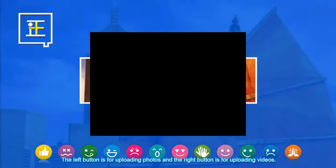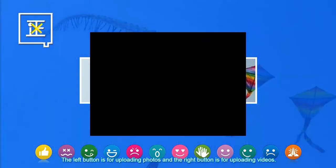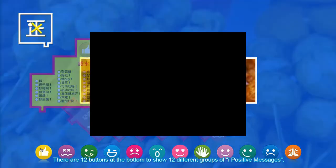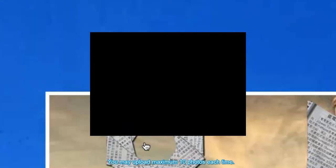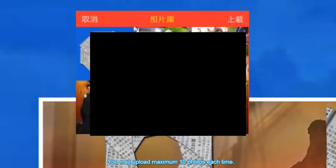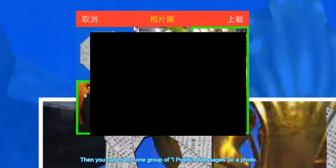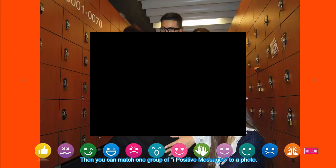Let's go to iUpload. The left button is for uploading photos and the right button is for uploading videos. There are 12 buttons at the bottom to show 12 different groups of iPositive messages. You may upload maximum 10 photos each time. Then you can match one group of iPositive messages to a photo.